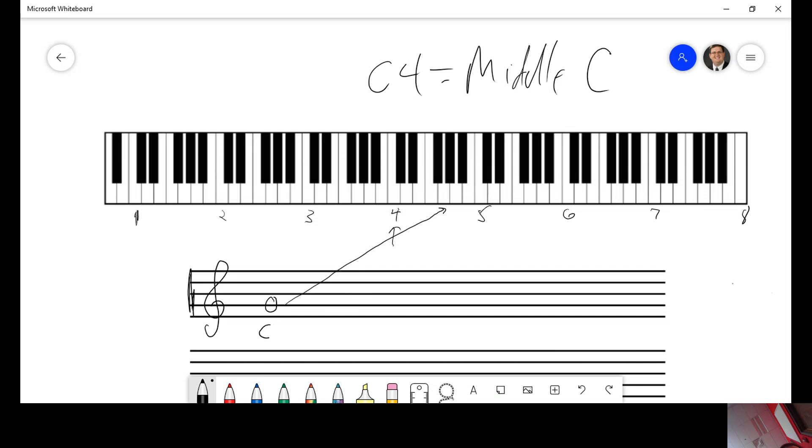Now, then, this next step, it's not enough to just call this a G. You have to call this G4 so that the test proctors know that you know it's not just a G, but exactly where on the keyboard this lies.